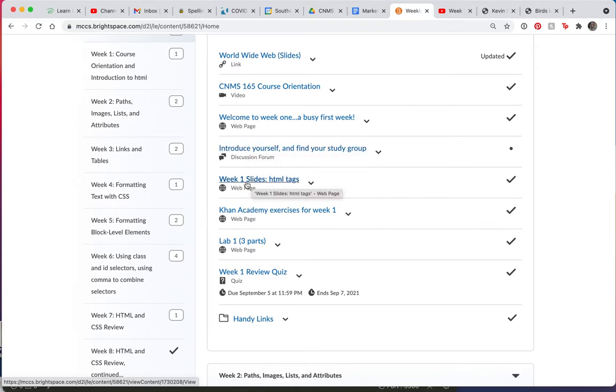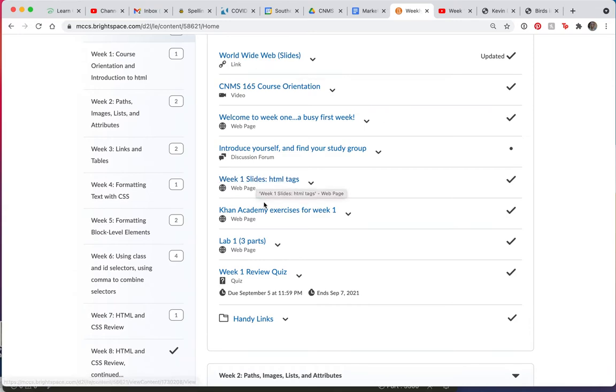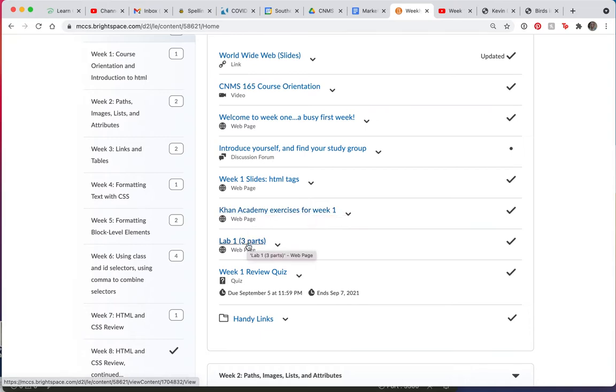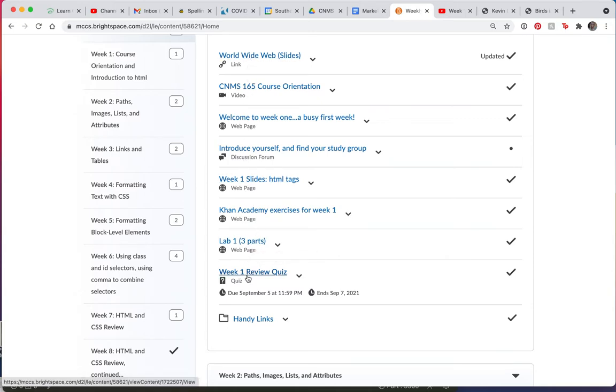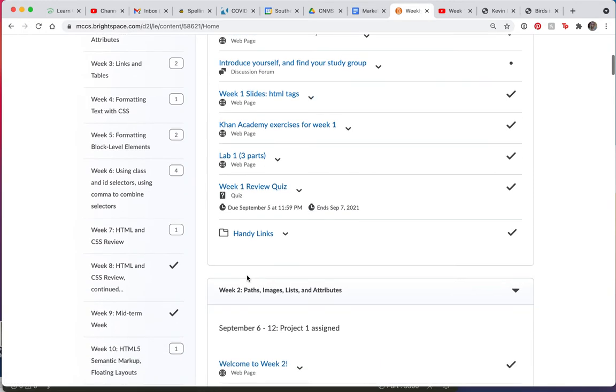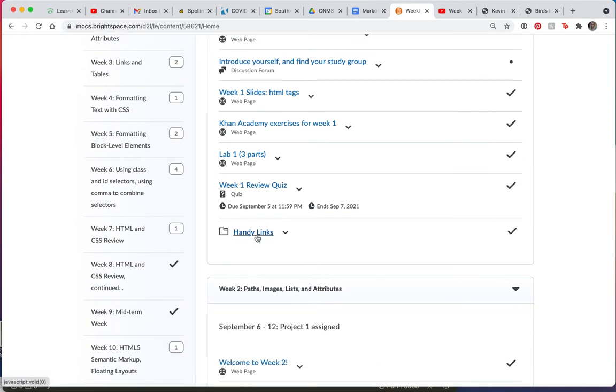And then here are the slides I told you about. Actually, I have two sets of slides. They're both very short. Then I want you to go to Khan Academy and do the exercises for week one. You'll find out all about it in this link. And then I have a lab for you to do. This is a video tutorial. And at the end of all of these tasks, you'll take the review quiz. I do have some handy links here if you want to check them out.